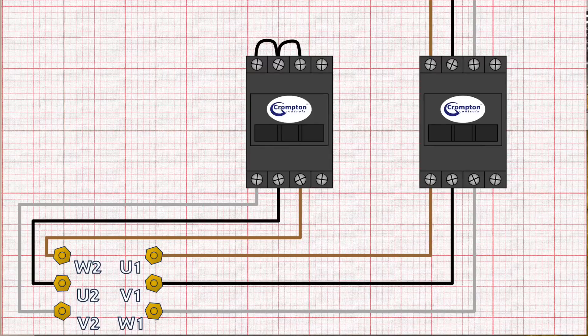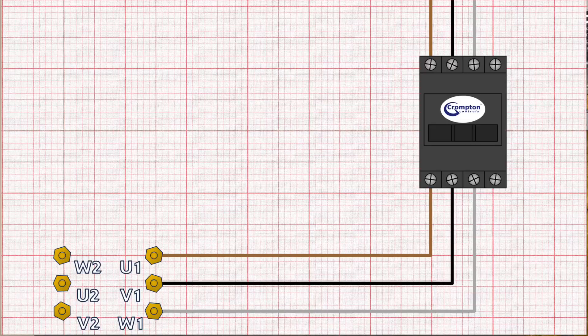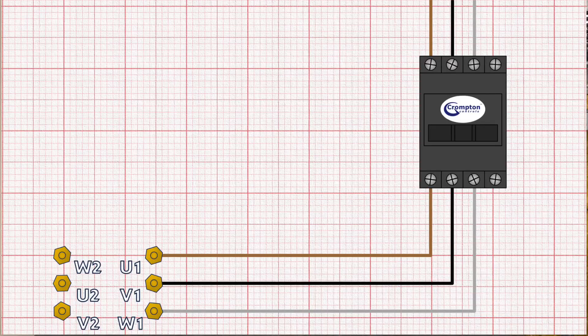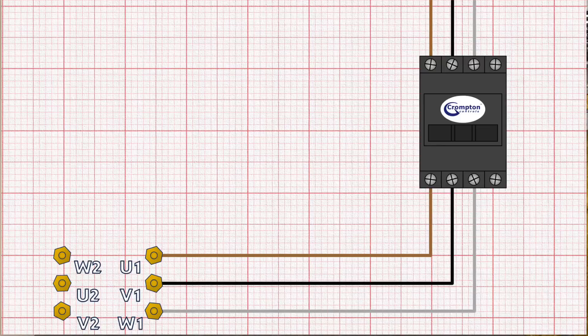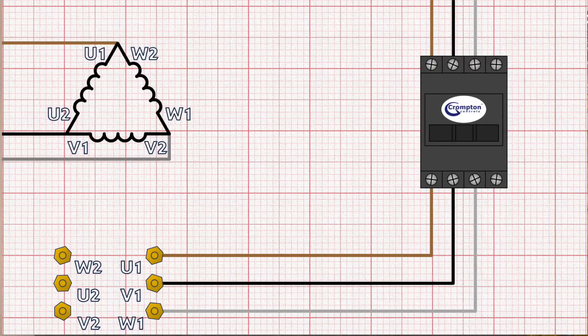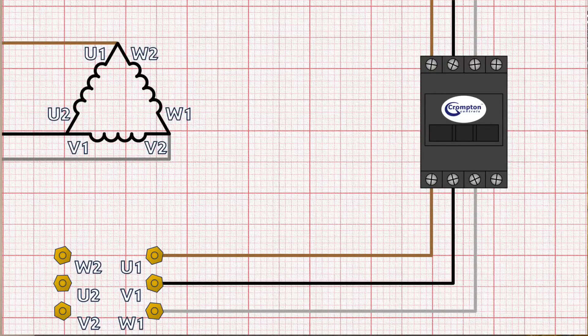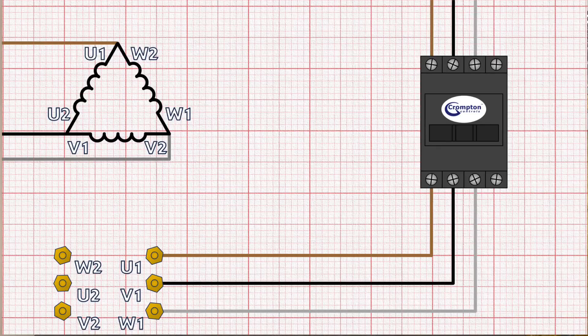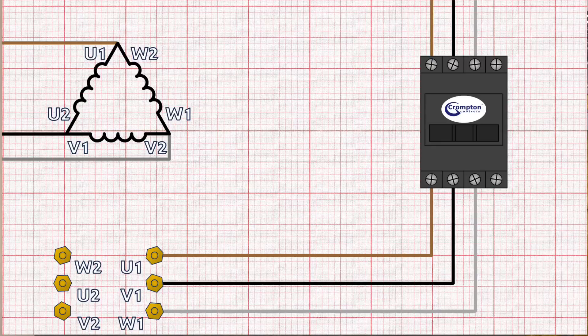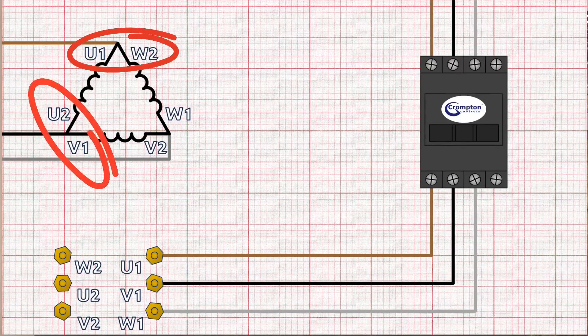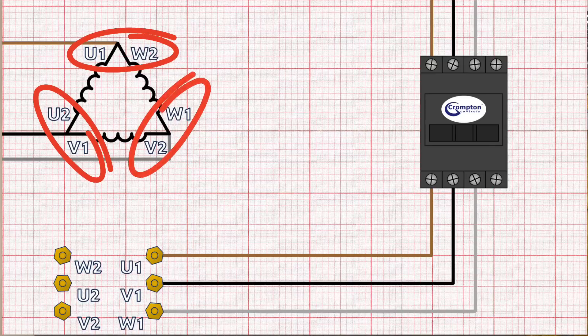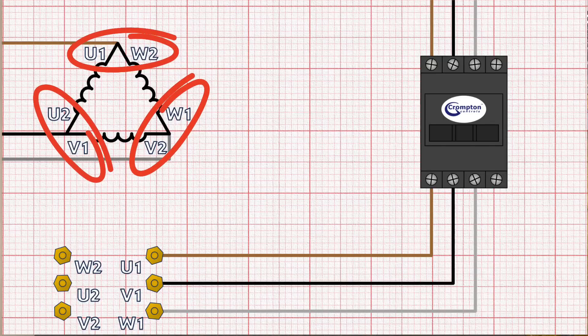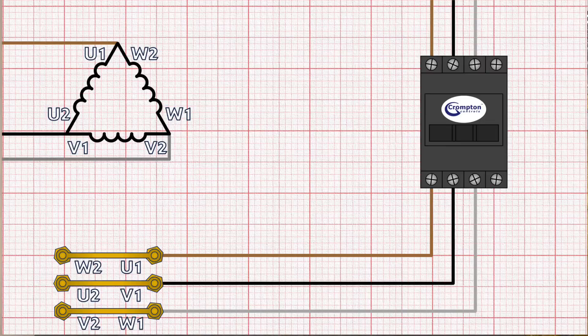Now this is the bit where it gets a little tricky so let's just remove that star connection and remind ourselves what the delta connection would be like if we were to make it in the motor terminal box. Looking at a sketch of a delta connection you can see the three coils labelled up with U1, U2, V1, V2, W1 and W2. If we connect them in delta you can see we connect U1 to W2, V1 to U2 and W1 to V2 which we can show in the terminal box like this with the links going across the terminals.